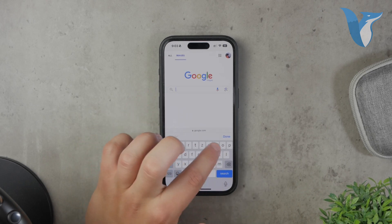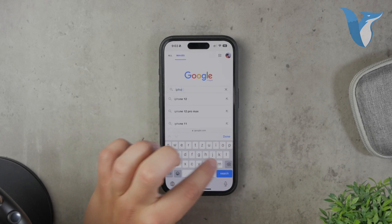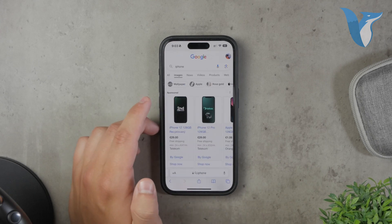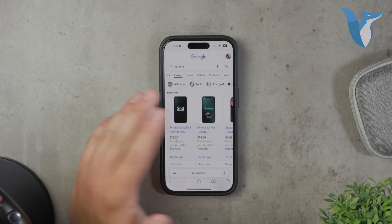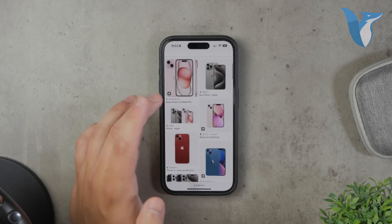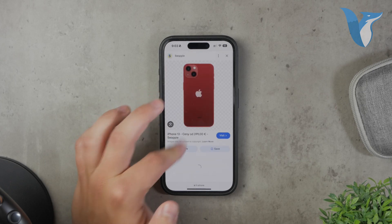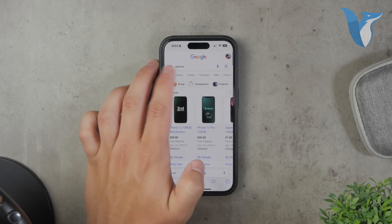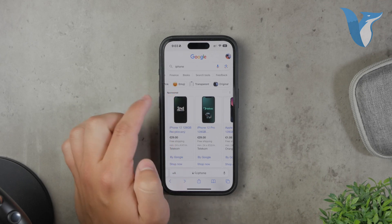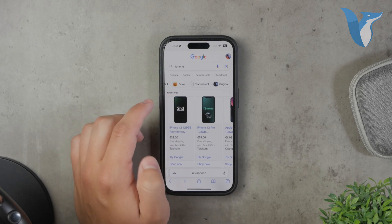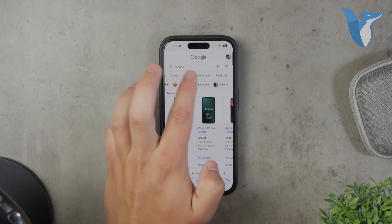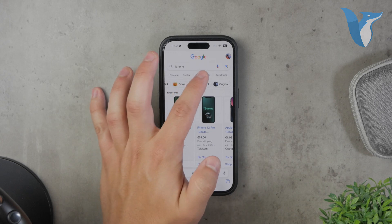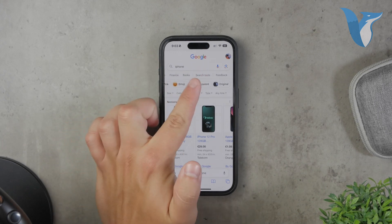Now type in whatever subject or thing you want to look up in the search bar. When you search normally, most images will not have a transparent background. To find images with a transparent background, you need to use the search tools provided by Google. After you've entered your search term, scroll through the horizontal menu of options that appears just below the search bar. Here you'll find an option called Tools.